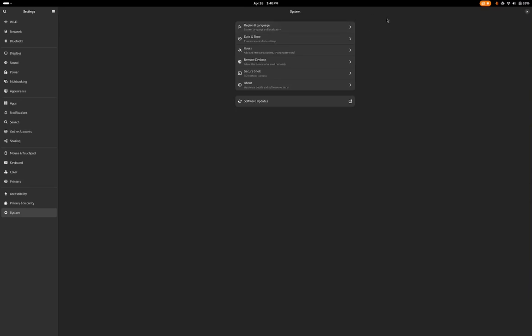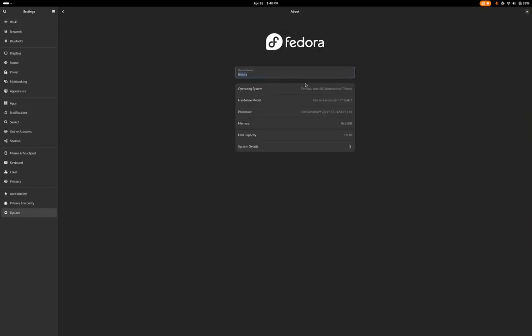To begin with, I've installed Fedora 40 on bare metal, on a Lenovo Slim 7i, which has a 12th gen Intel processor Core i7-12700H with 14 cores, 16 gigs of memory, and one terabyte of storage.